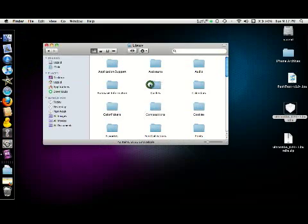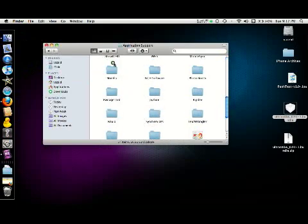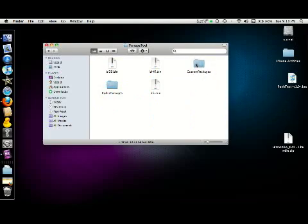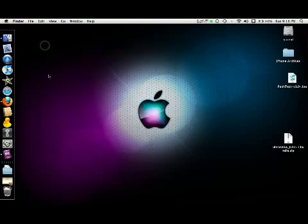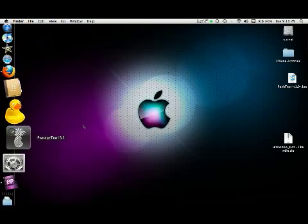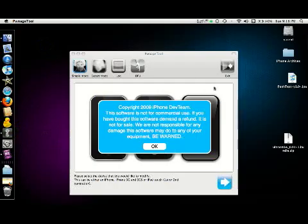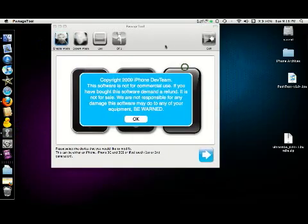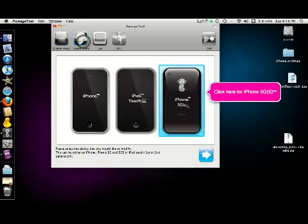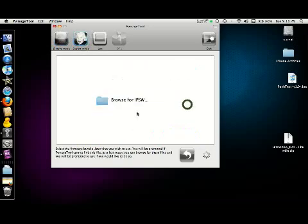Go to your PwnageTool folder. You put this ultrasn0w bundle inside the custom packages folder. That's it. Close it and open up your PwnageTool again.